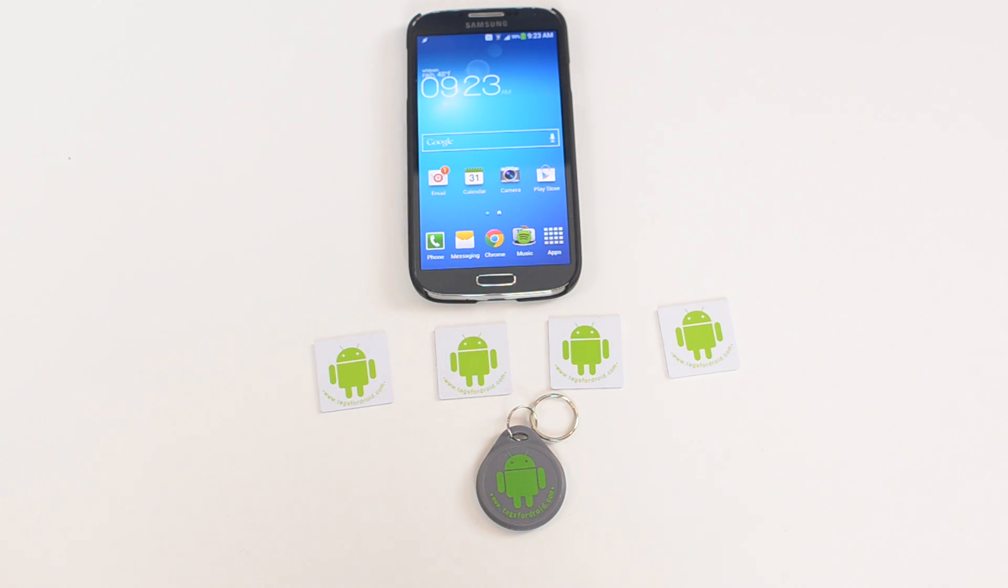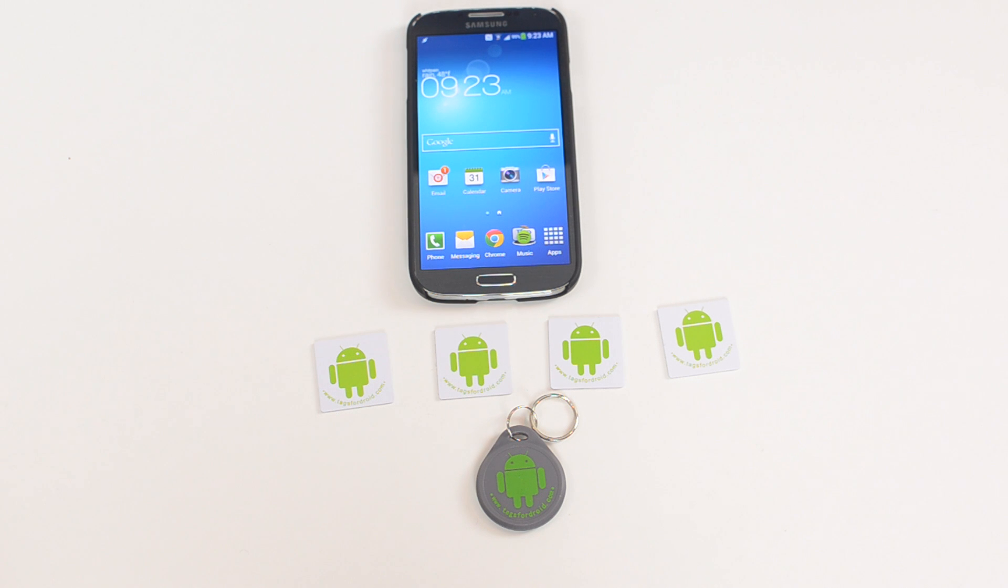So I got five NFC tags, one of them is already in a different location and I'll show you where that is in a bit. It also comes with this keychain. You can get 20 packs, 15 packs, whatever you want.